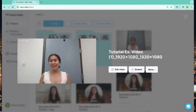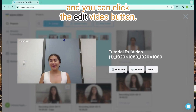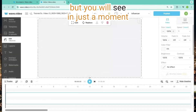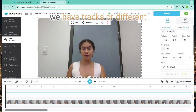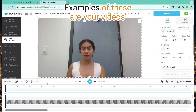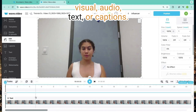Once you click on your video, you will be brought to this screen and you can click the Edit Video button. This will bring you to the editing home page, which may look complicated, but you will see in just a moment how intuitive this platform is to use. On the bottom of the screen, we have tracks, or different parts of our video. Examples of these are your video's visual, audio, text, or captions.